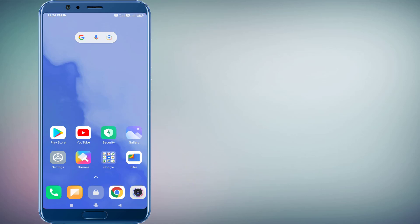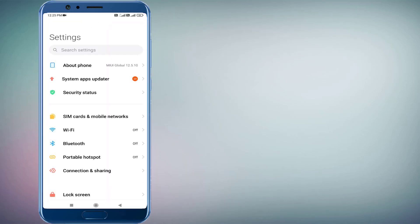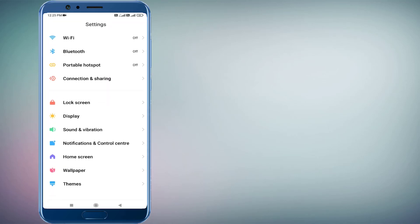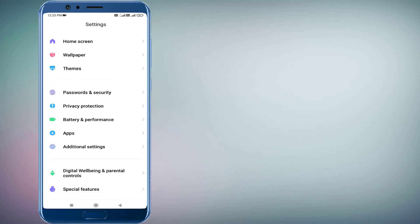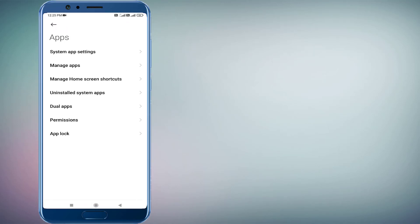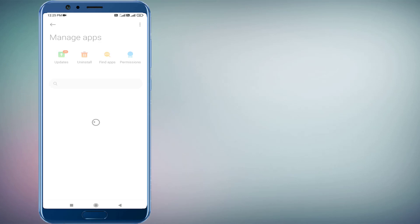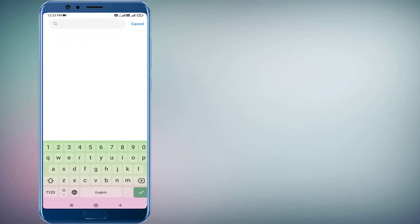So without any time waste, let's get started. First, open Android phone settings and scroll down. Click on Apps and click on Manage Apps. Then click on search bar and type Amazon. You can see here Amazon app is showing.